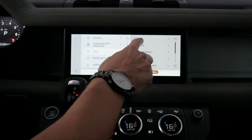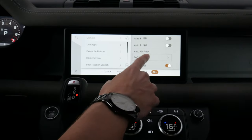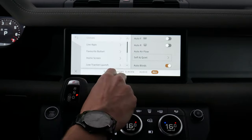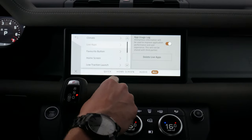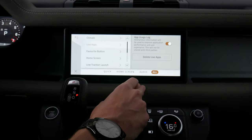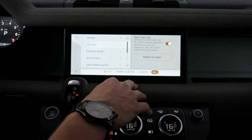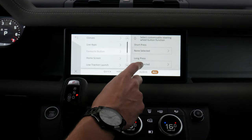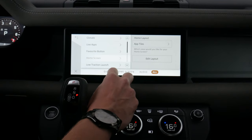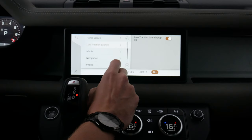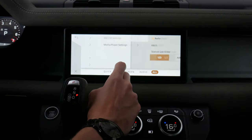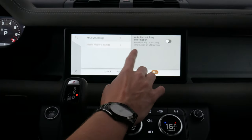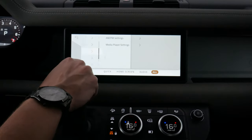Under app settings, we've got climate — auto front, rear, and auto airflow where we can choose soft and quiet, balanced, or powerful and fast. We've got live apps, which sends certain app information to Land Rover directly, mainly to let them know if you've run into any issues. There's a favor button that can be set up so a short press does one thing and a long press does something else. We've got home tile layouts and low traction launch settings. For media, we've got AM and FM settings including HD radio on or off and how stations are listed, plus media player settings for showing correct song information on USB devices.